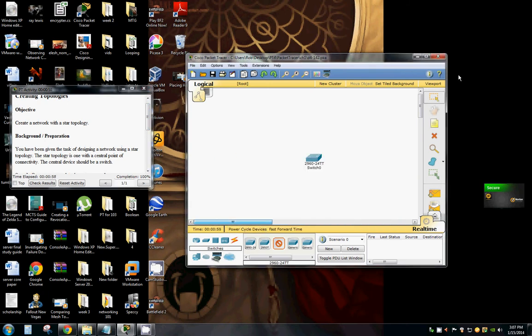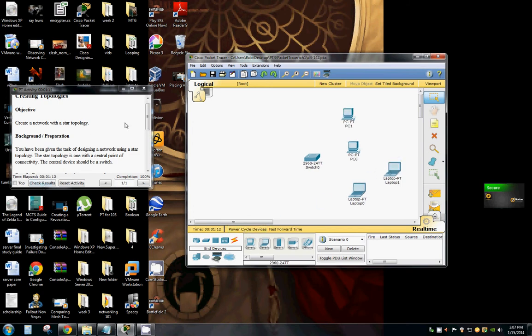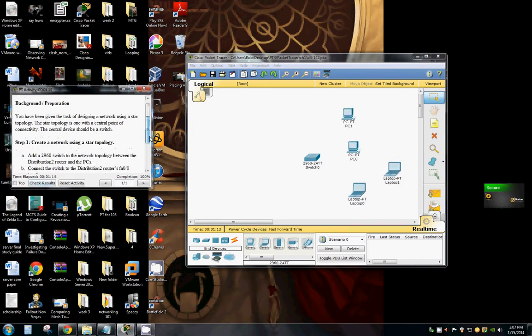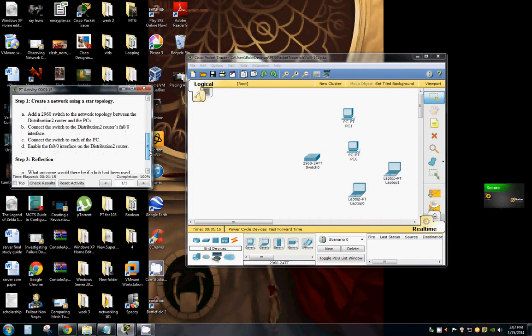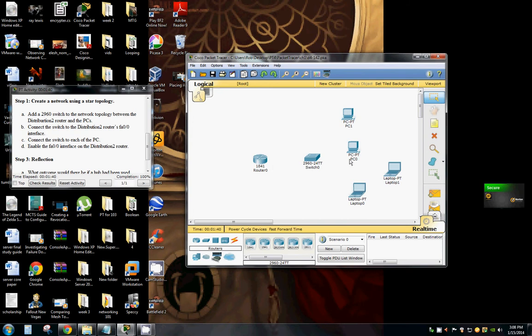So we've been given pretty much a blank slate, so that gives us options. So now we're going to connect all this stuff.